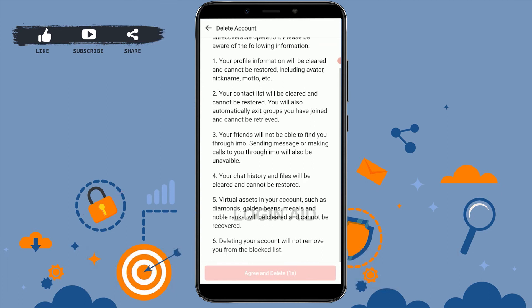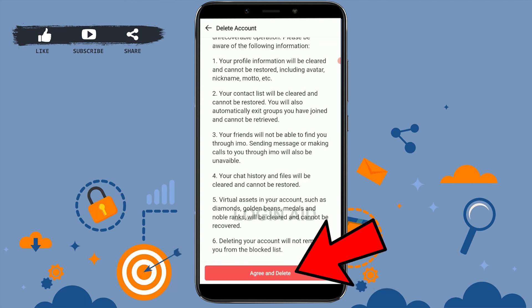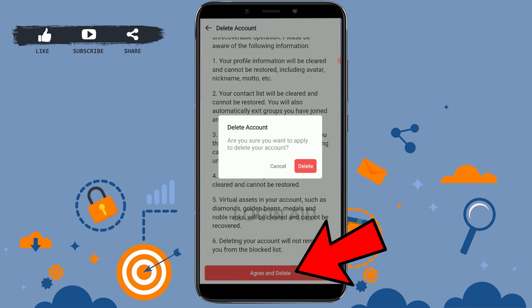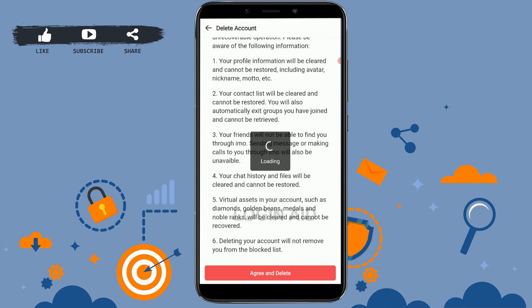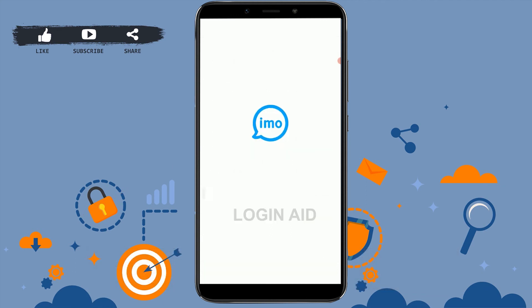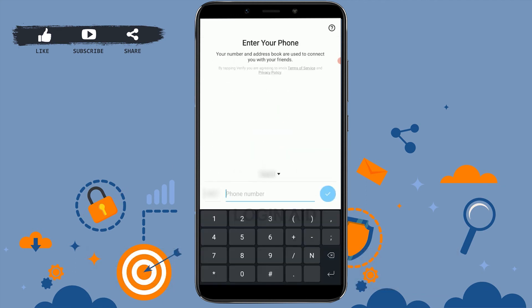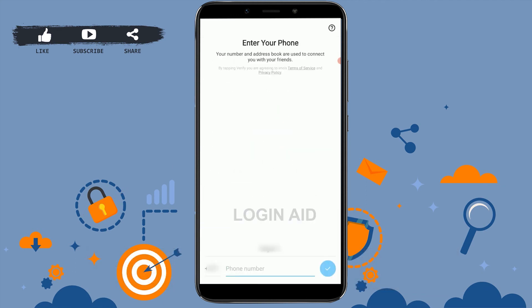Here are the important details that you need to go through before you delete your account. Once you have gone through all the items on the list, you can tap on 'Agree and Delete.' Now, when asked if you are sure you want to apply to delete your account, tap on 'Delete,' and with that your Emo account will get permanently deleted.